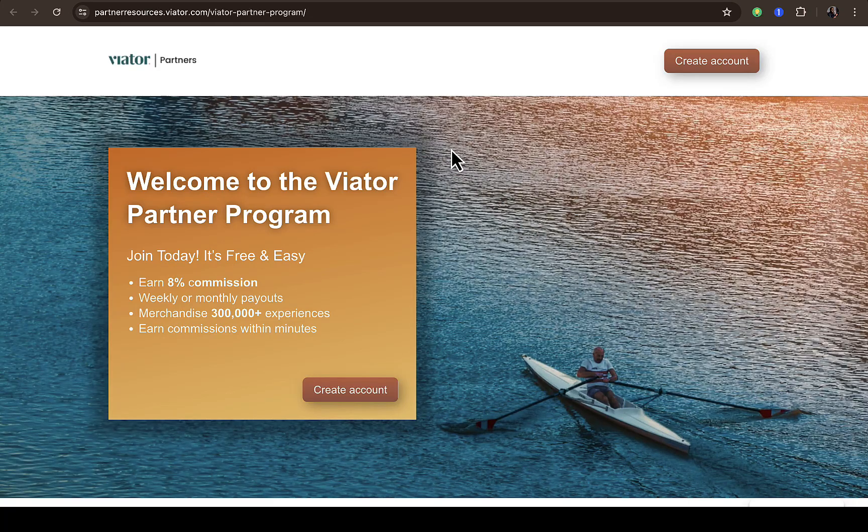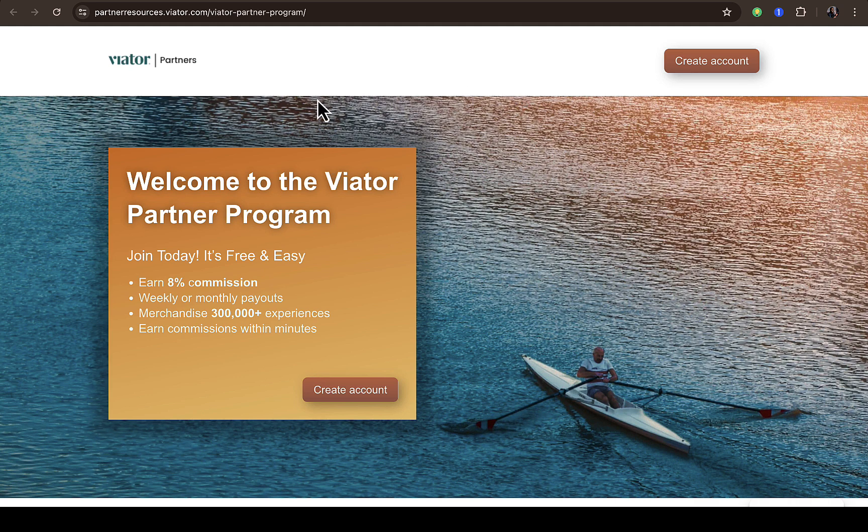In this video I'm going to walk you through how to join Viato affiliate program. As you can see on this page right here, the link to visit to join the Viato affiliate program will be provided in the description of this video.